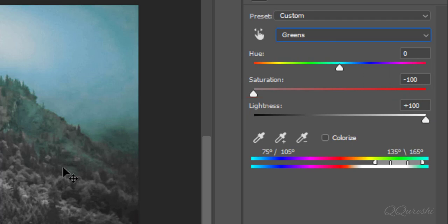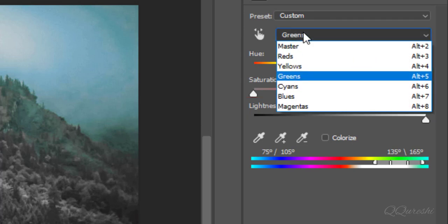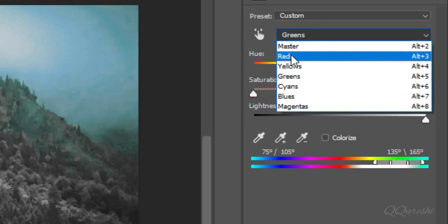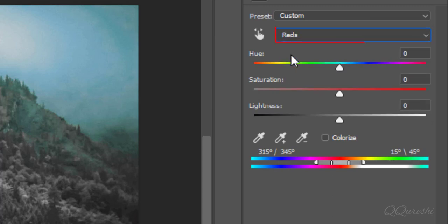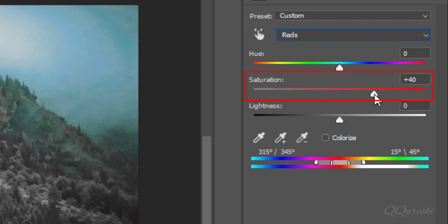Choose reds to add red color in image. Increase value for reds to plus 40 and reduce value for lightness to minus 25.